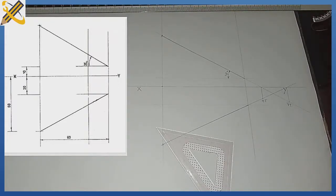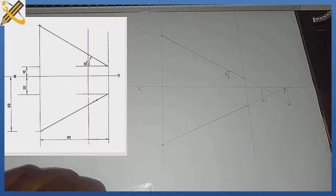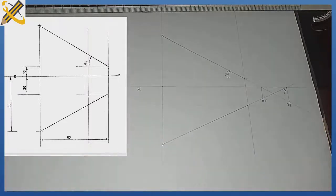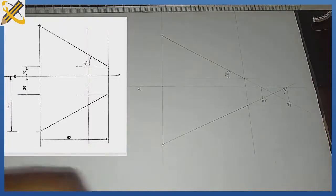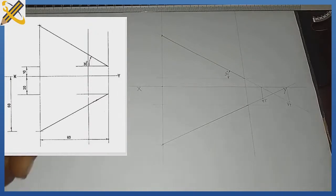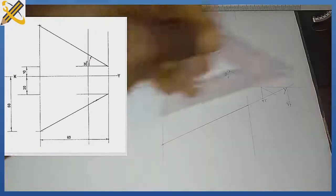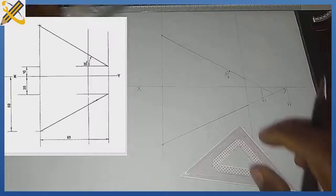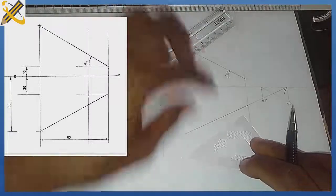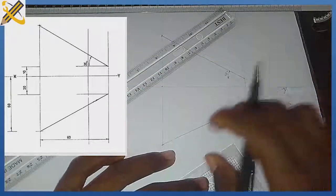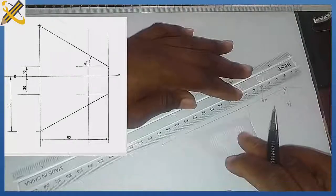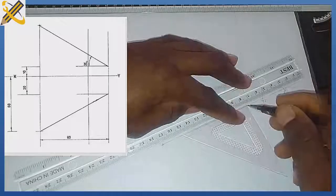After finding the traces, the next step is to develop my true shape on the horizontal plane. The very first thing I am going to do is draw a line perpendicular to the line on the horizontal plane at both ends of that line.